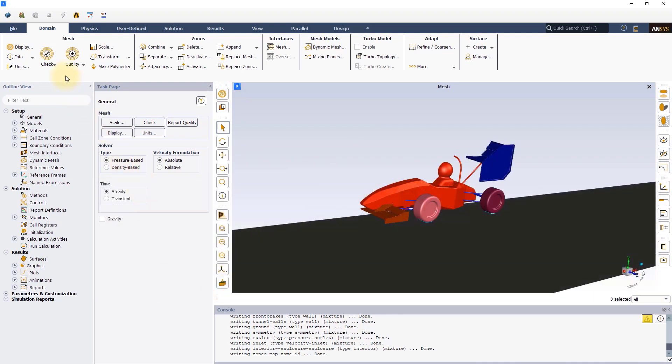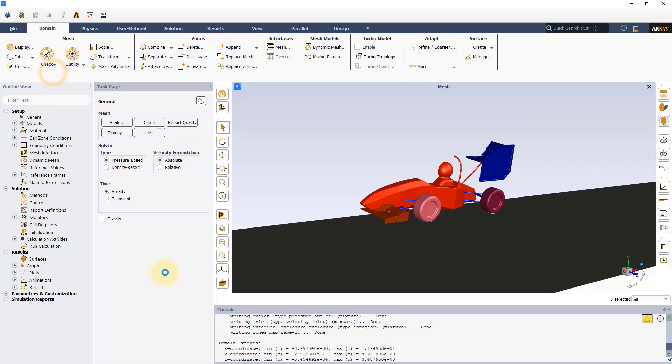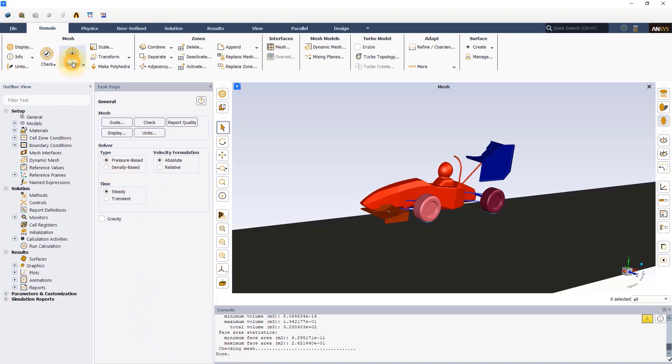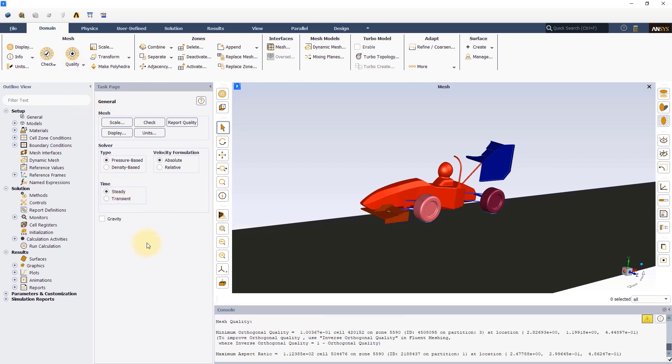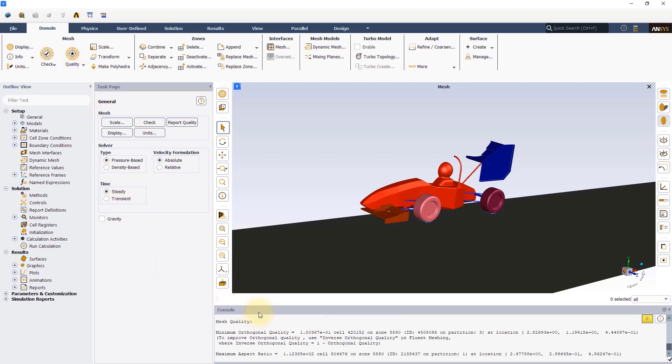Let us begin by quickly checking the mesh. As you can see, the mesh check is complete without any errors. Next, we will evaluate the mesh quality. The orthogonal quality for this mesh is greater than the recommended minimum threshold of 0.1 confirming that it is of good quality.